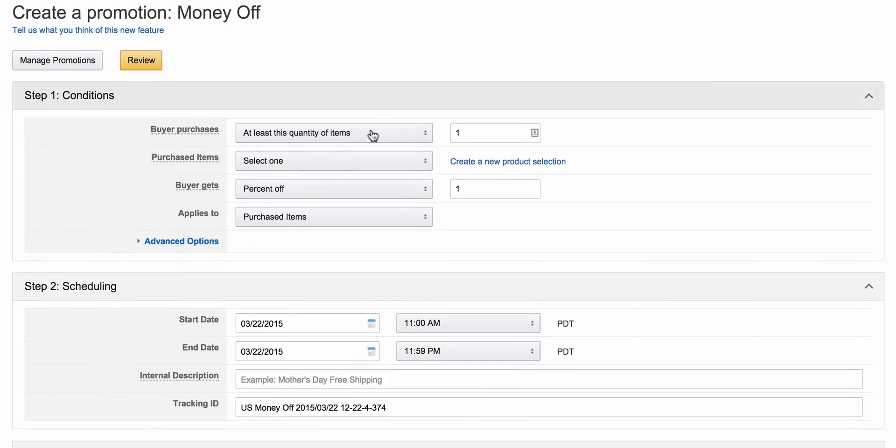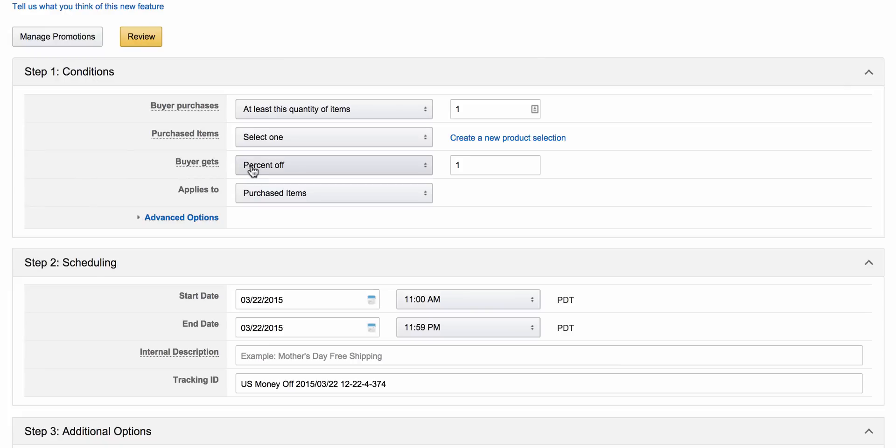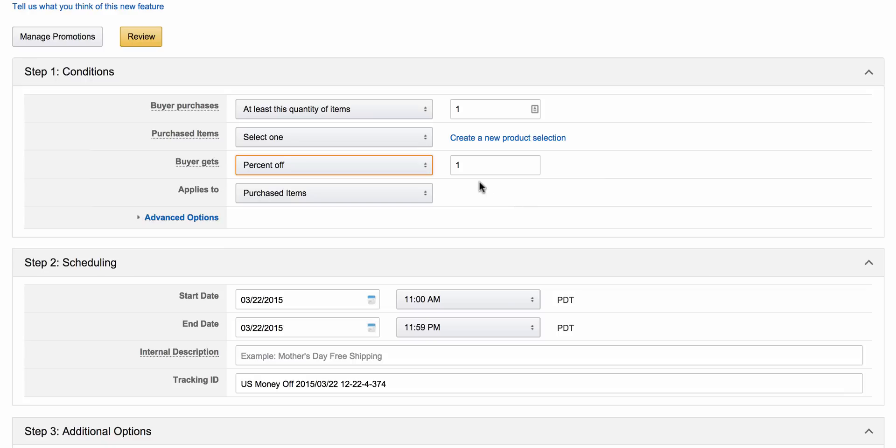Once you're here, you're going to select right here the item that you're going to put up for the promo and select either percent off or the amount off. For example, you have a product that sells for $38 and you want to give it to your reviewers for only $1, so you'd make it for $37 off.